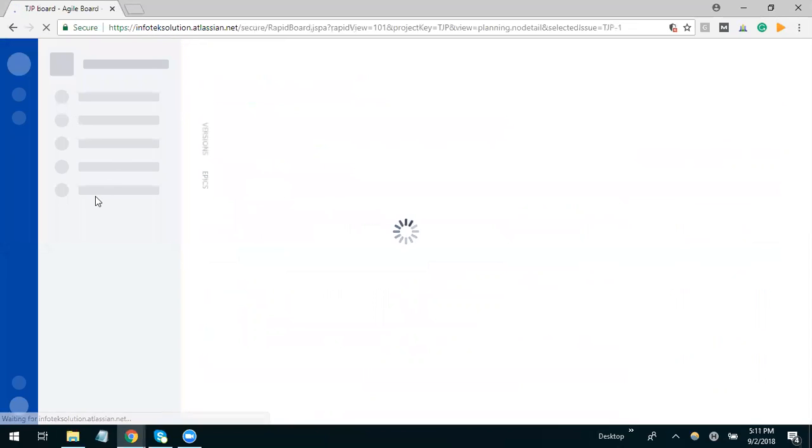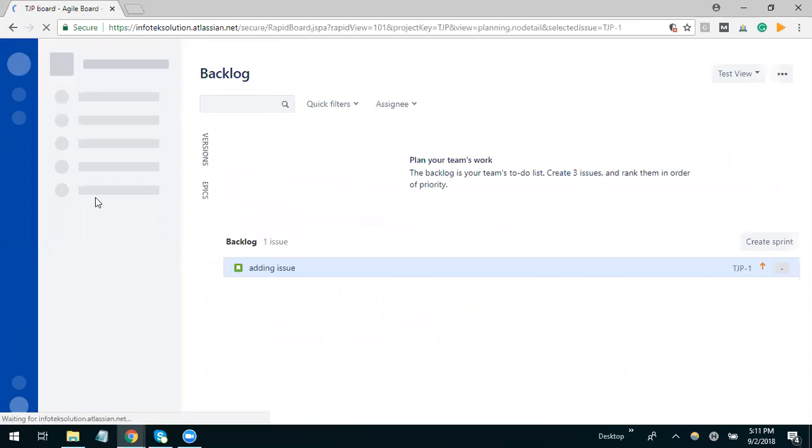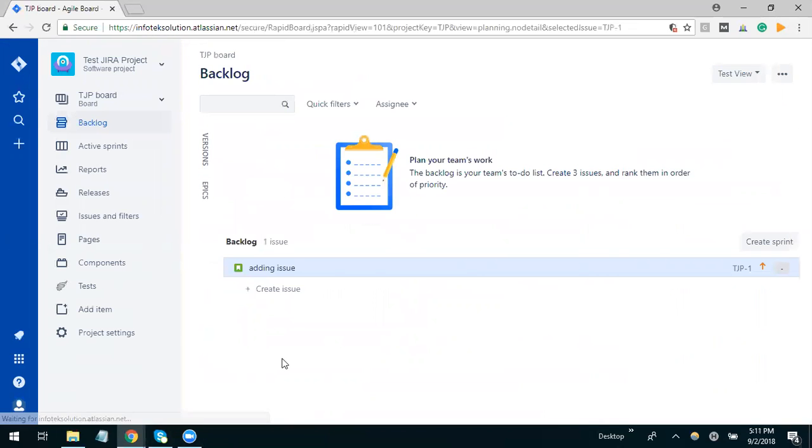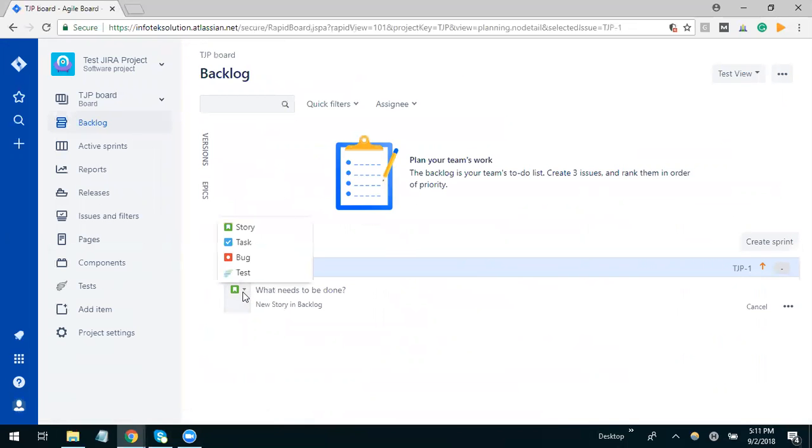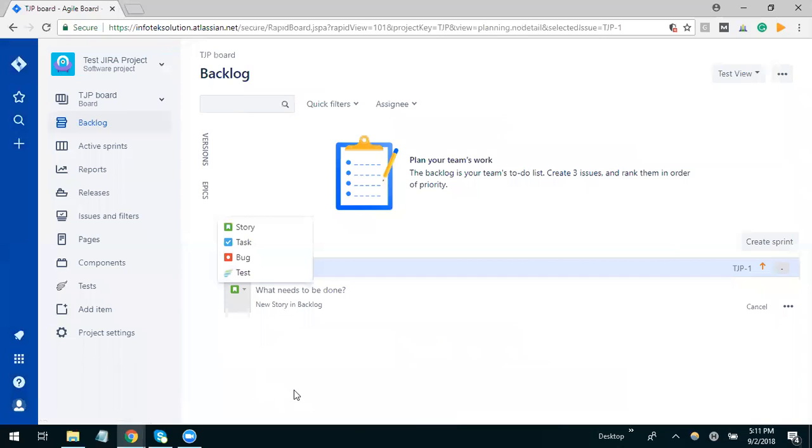Now let me go back to my project to check if it's showing the test issue or not. If I go here and search, now the test issue is available.